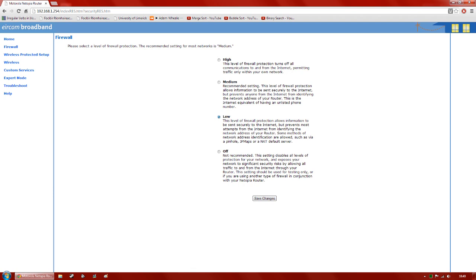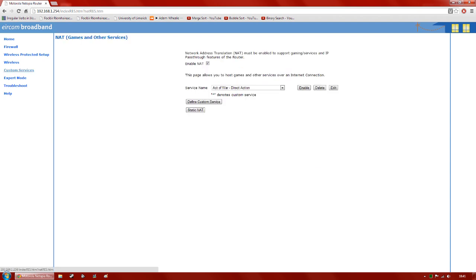Now that we've set it to allow NAT default server, hit save changes so it's set to low, and we want to go straight over to Custom Services on the left-hand side. In Custom Services you'll see at the top that it's all about network address translation (NAT), which allows online gaming. We want to make sure that the enable NAT button is ticked, as it tells you it has to be on to support gaming online.